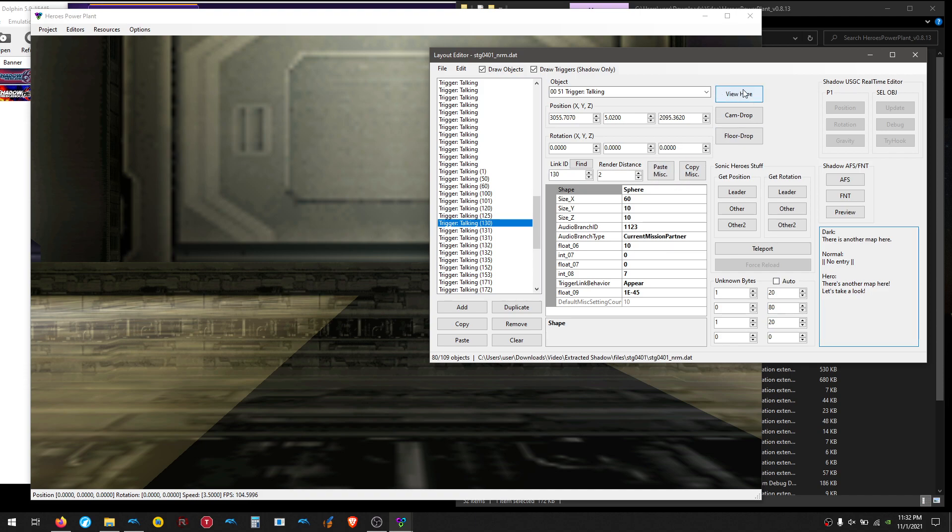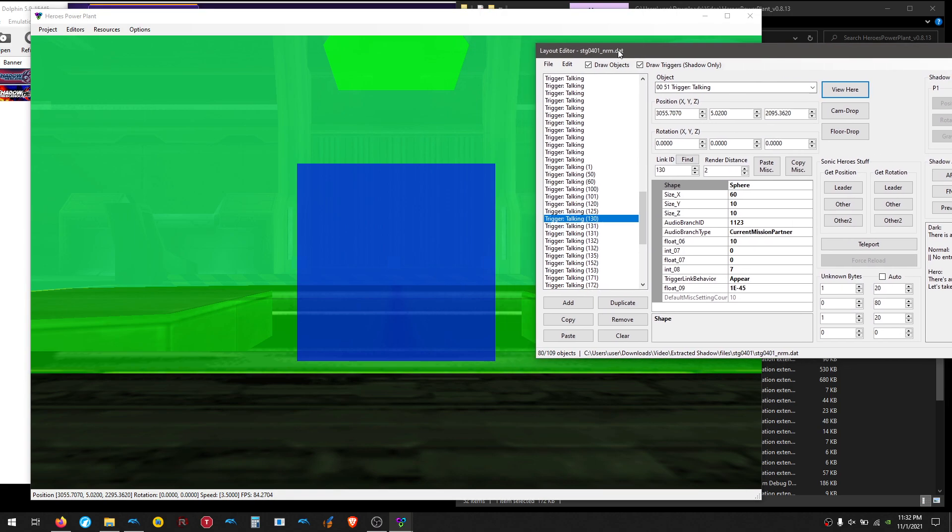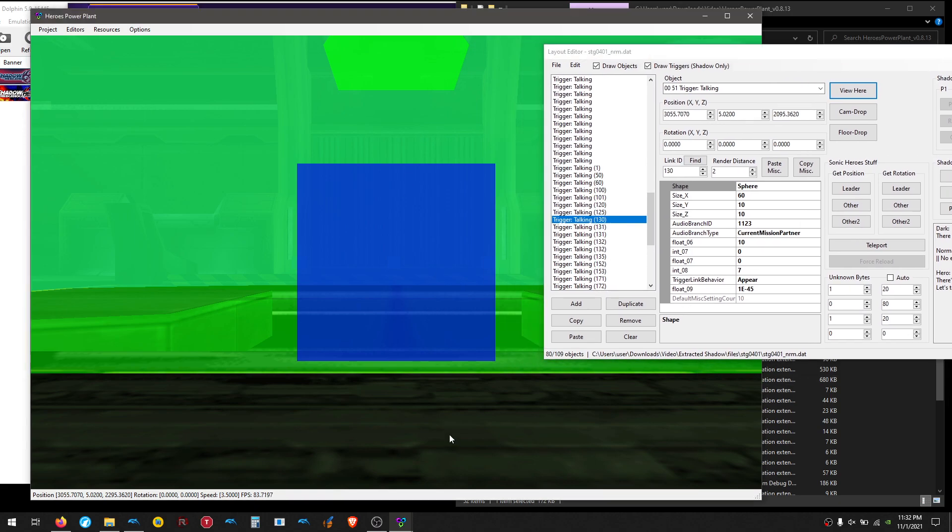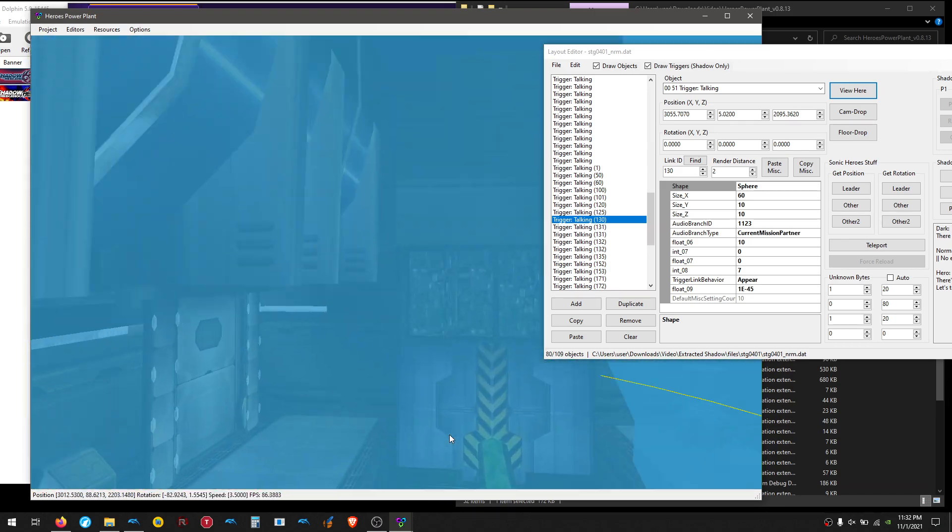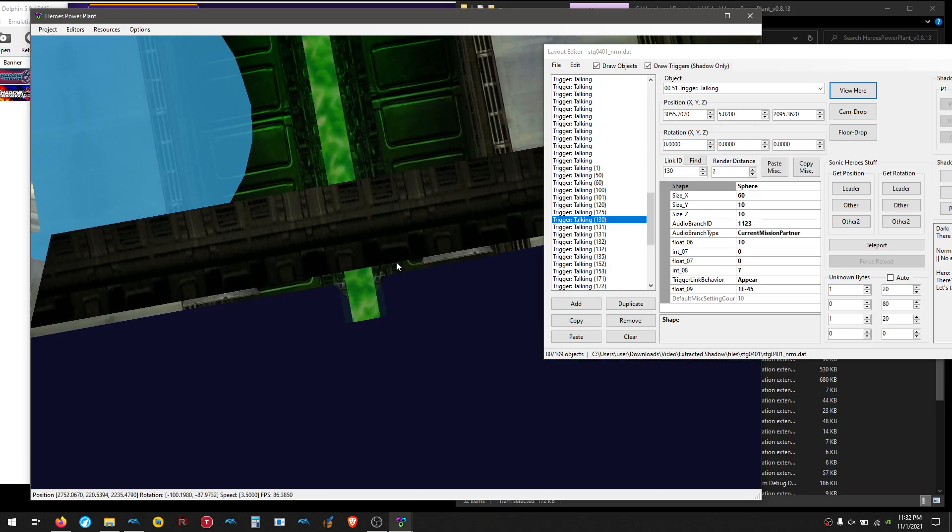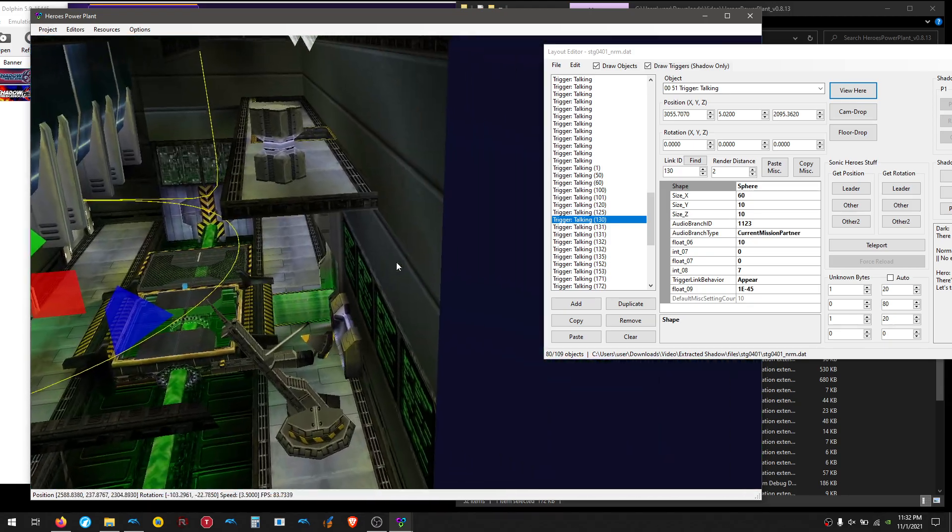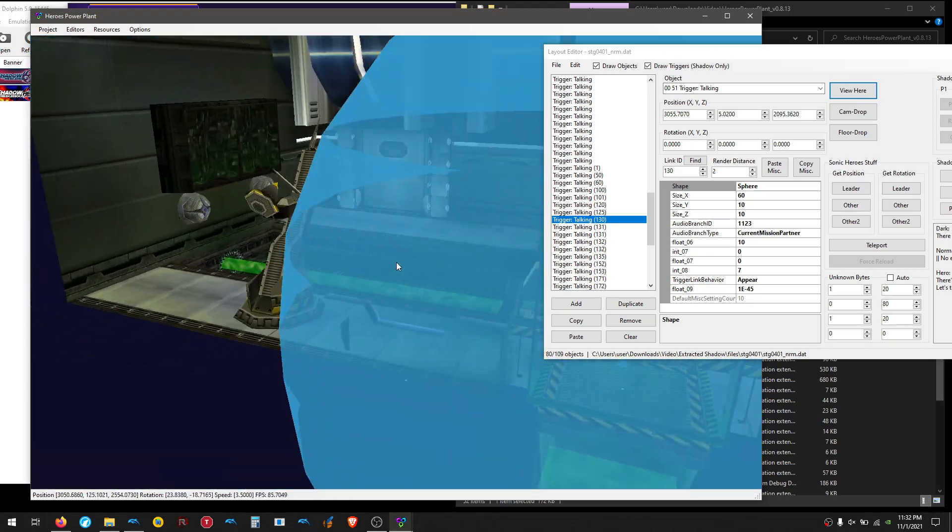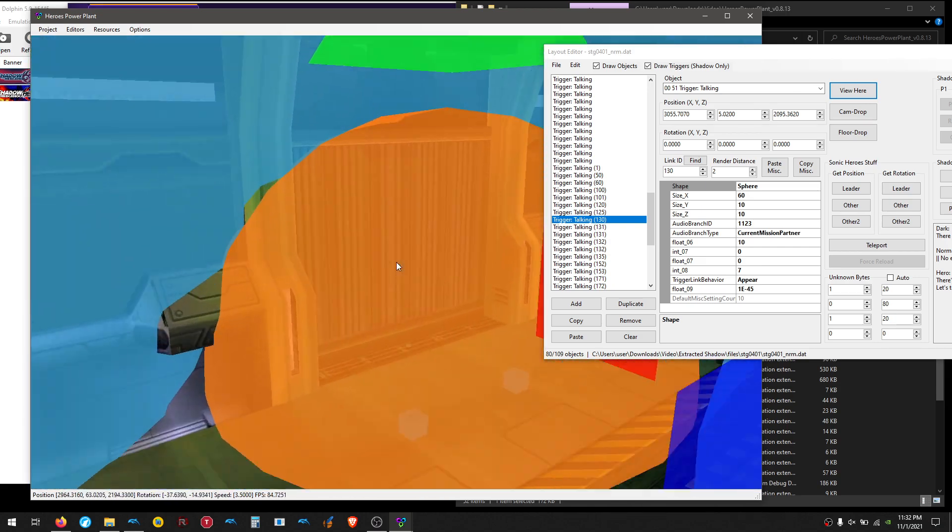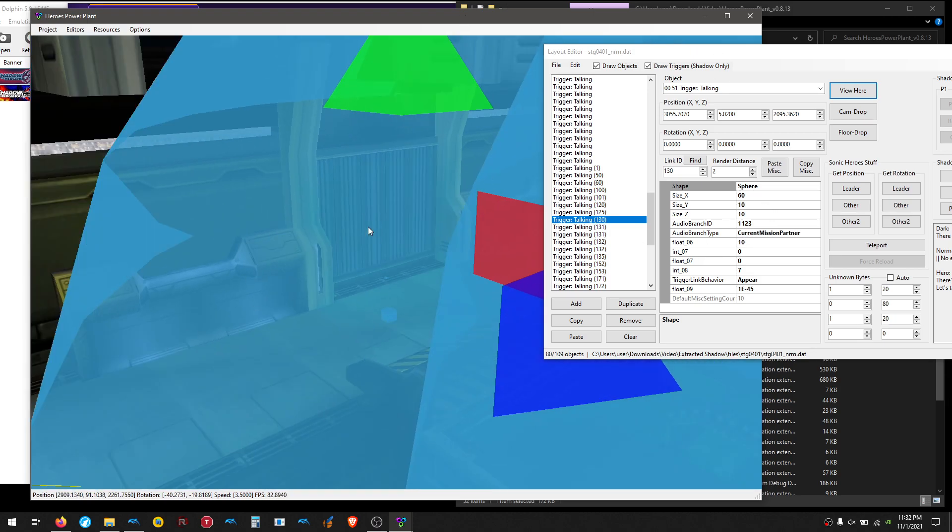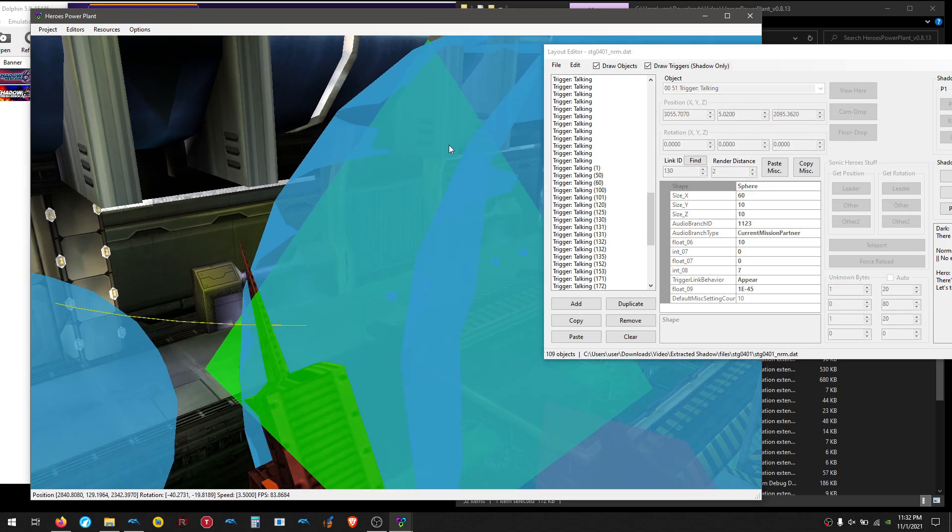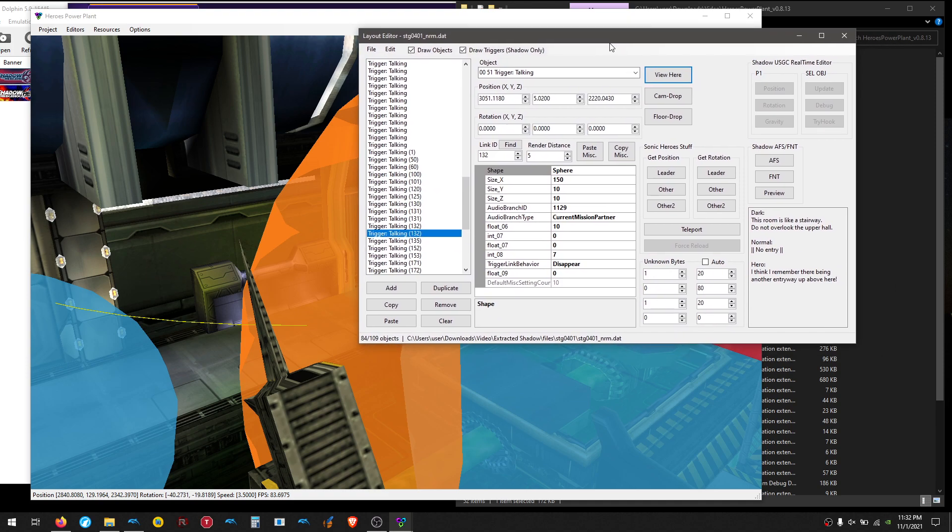If we go up here, you can hit View here, and now Hero's Power Plant is going to snap to here. And if you've never used Hero's Power Plant before, you can move around with the WASD keys and the arrow keys to tilt, or you can press Z, and this will lock your mouse, and now you can move around with the mouse and the WASD keys to move around the map here. Okay, so let's move in a little closer. Okay, so this orange selected box here, that's actually the trigger. So now we know where it is, and it's actually wrapped in another trigger, so let me try to click that guy. And this one is... I think I remember there being another entryway up above here. Okay, and this has Trigger Link Behavior disappear.